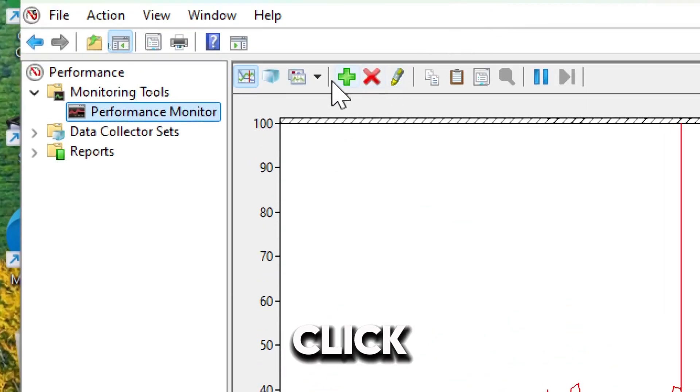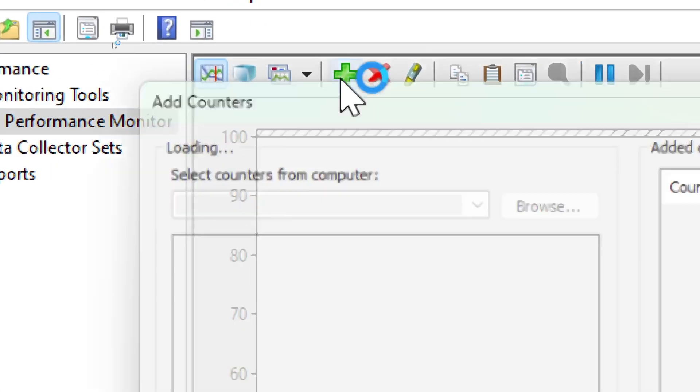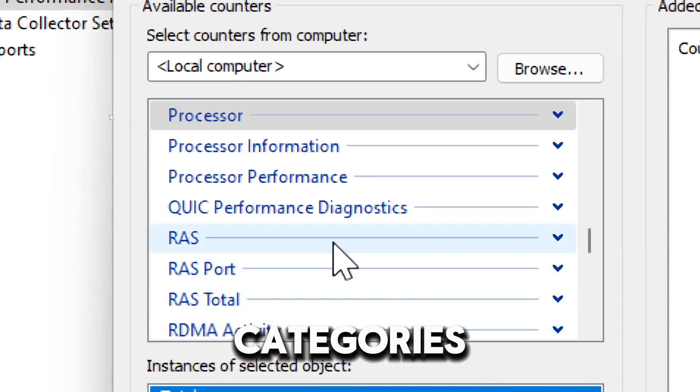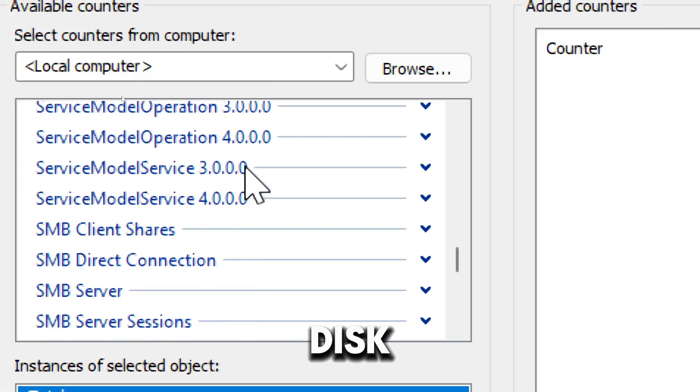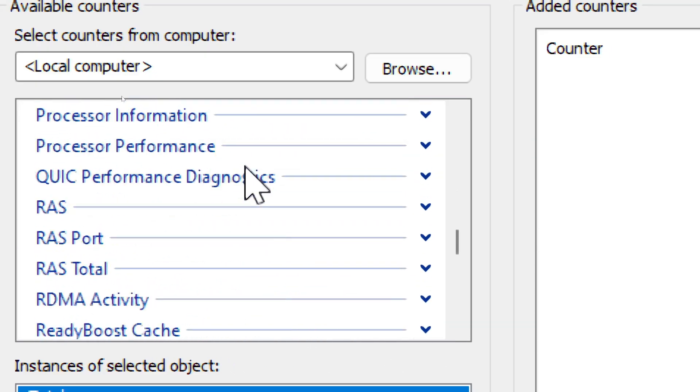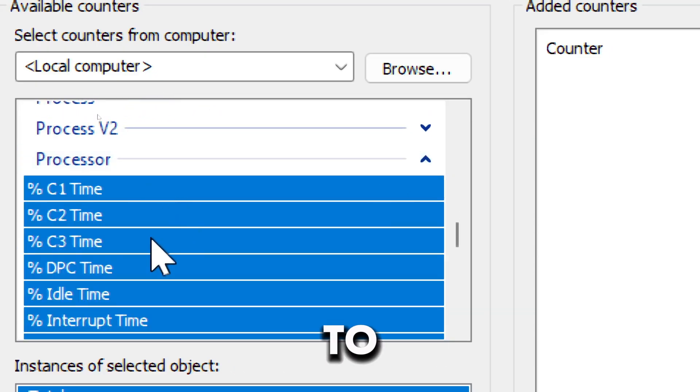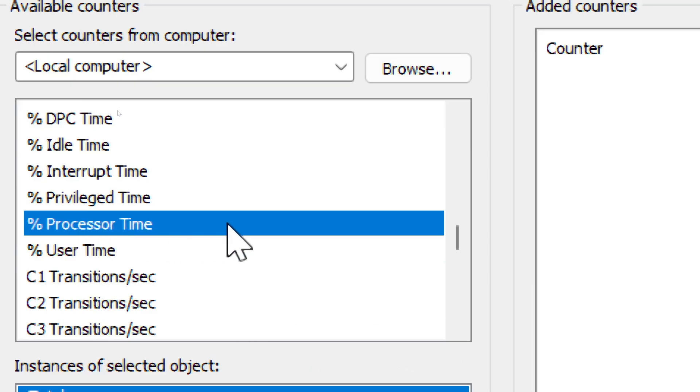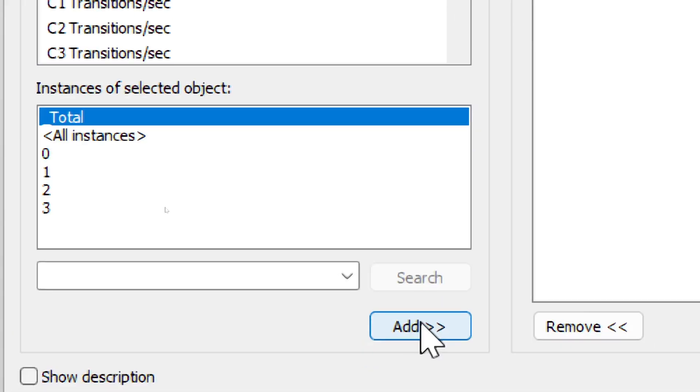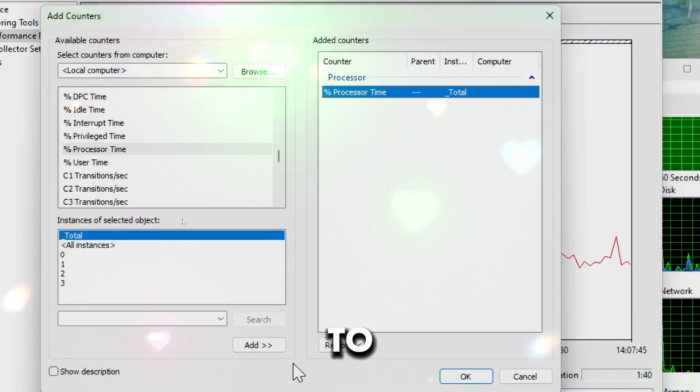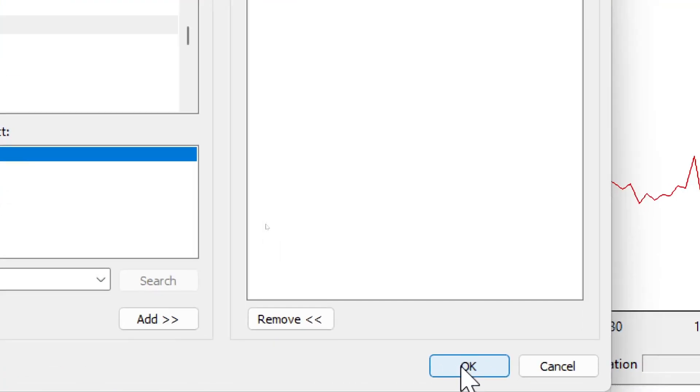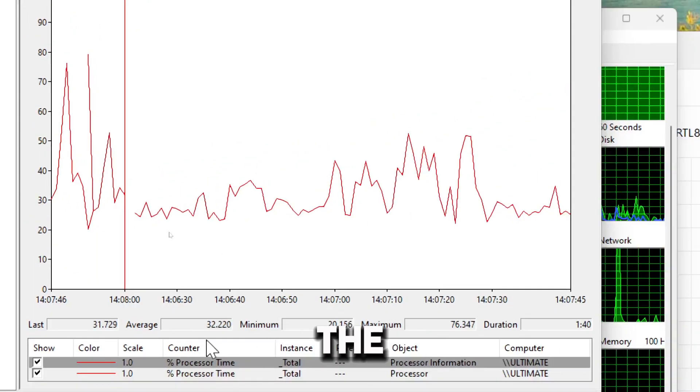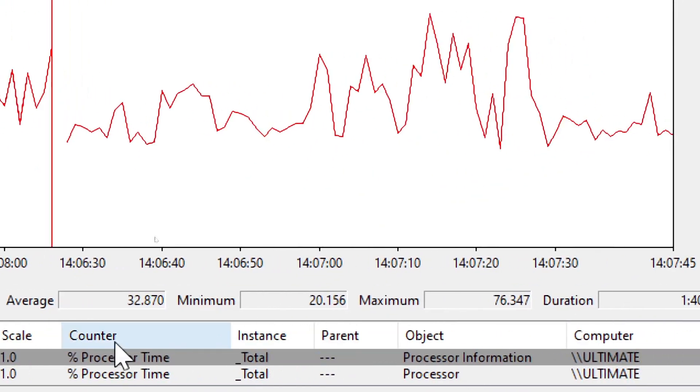Click the Add button at the top of the graph to add specific performance counters. Choose from categories like processor, memory, disk, or network. Here, you'll be able to narrow down and choose the specific performance data you want to access from your computer. Select the metrics and click Add. Click OK to apply the changes.